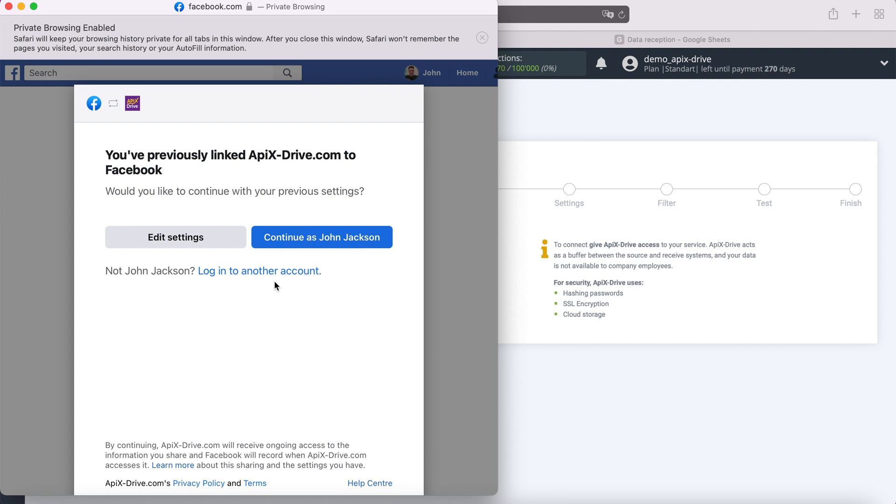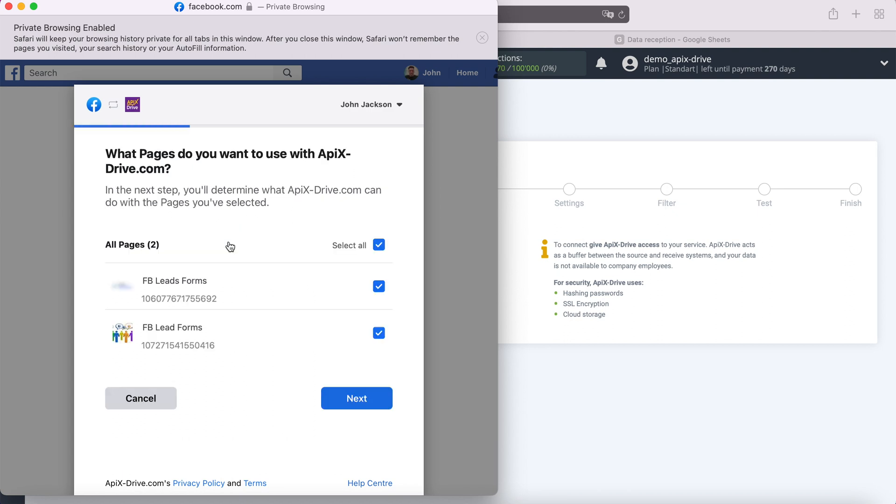Then go to advanced settings. At this stage, you see the advertising pages to which you have access. The advertising pages for which you want to receive leads must be ticked. I recommend marking all advertising pages at once at this stage in order to be able to work with them in the future.